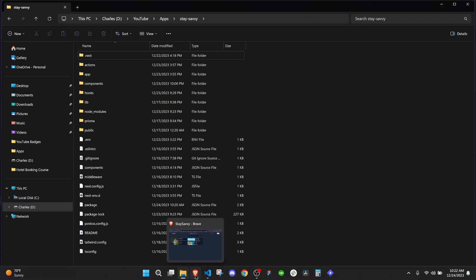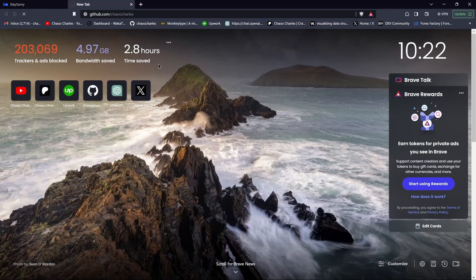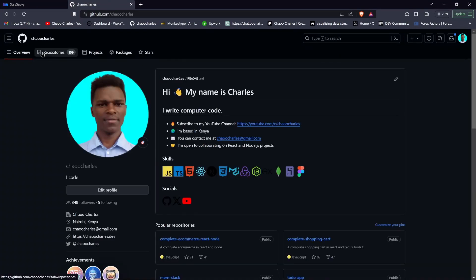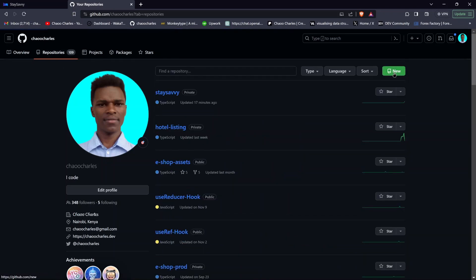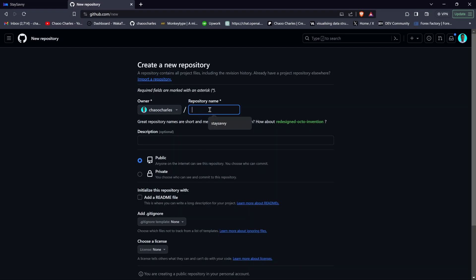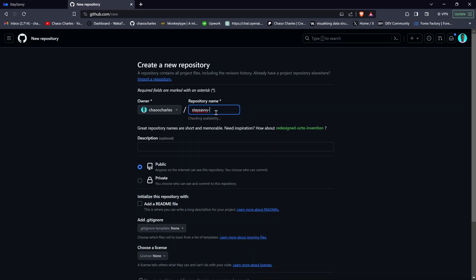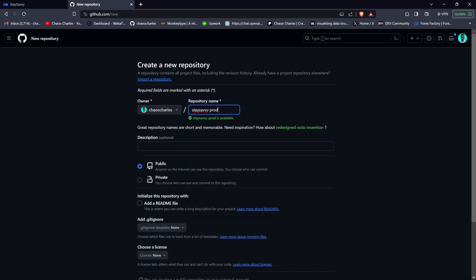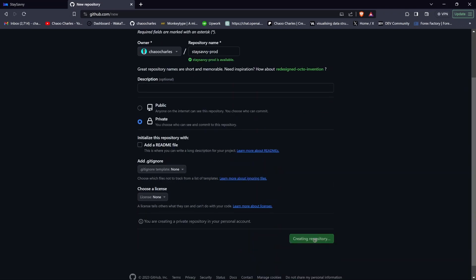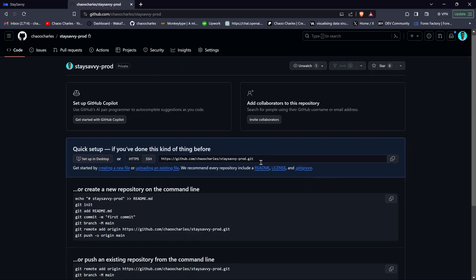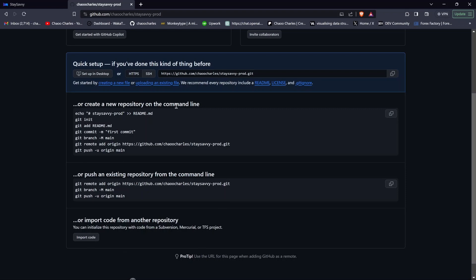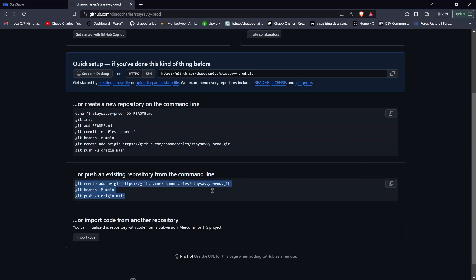To add it to GitHub, go to GitHub, navigate to Repositories, and create a new repository. I already have a 'stay-savvy' repo, so I'll name this one 'stay-savvy-prod' to differentiate it, keep it private, and create the repository. Once created, you'll see instructions for creating a local repository and pushing the project, or connecting an existing local repository to this remote one.